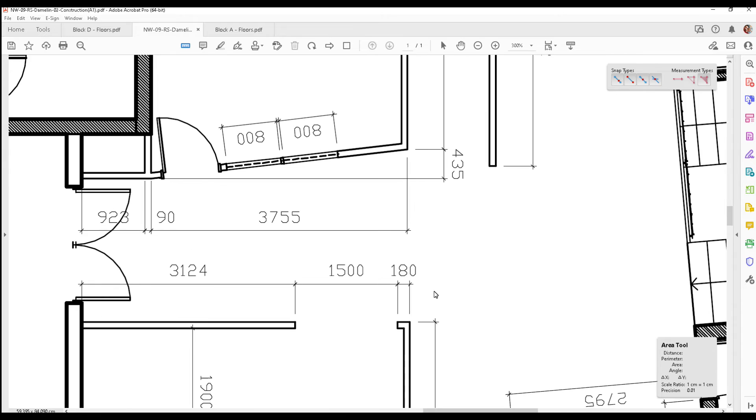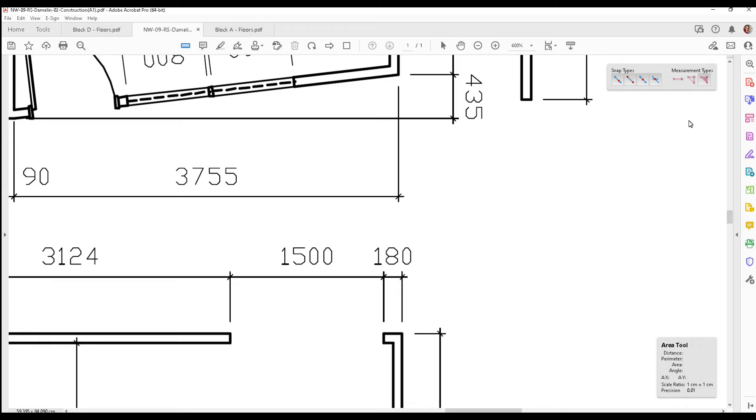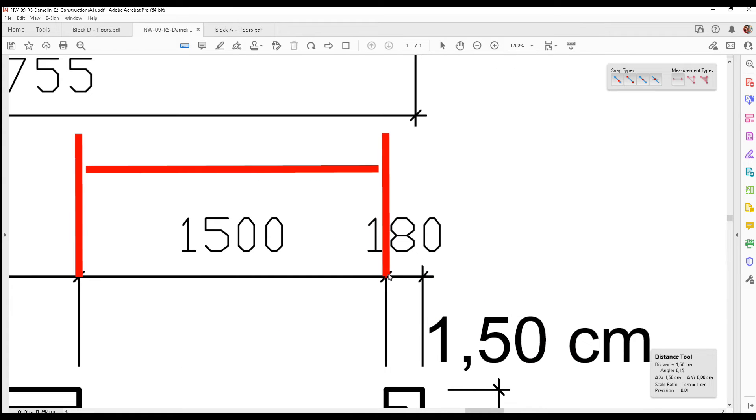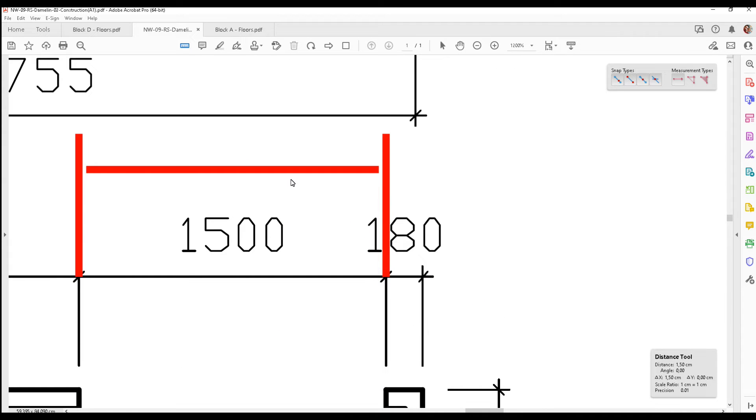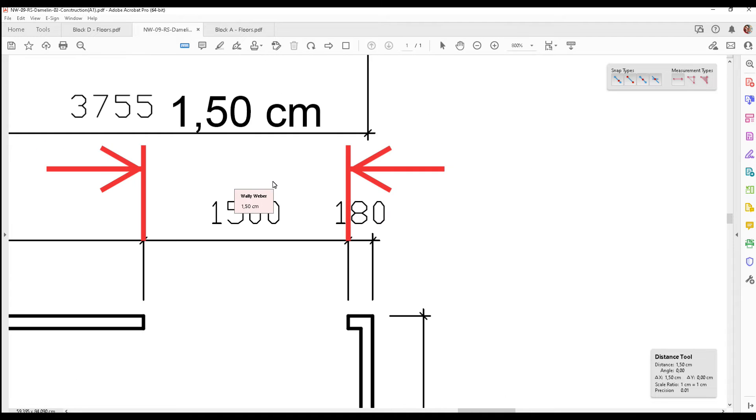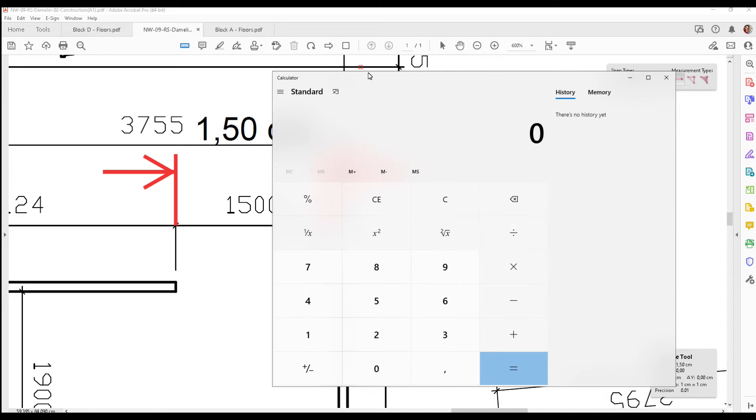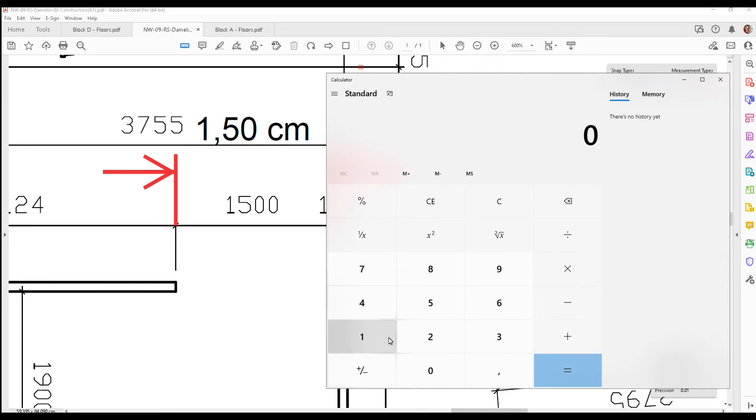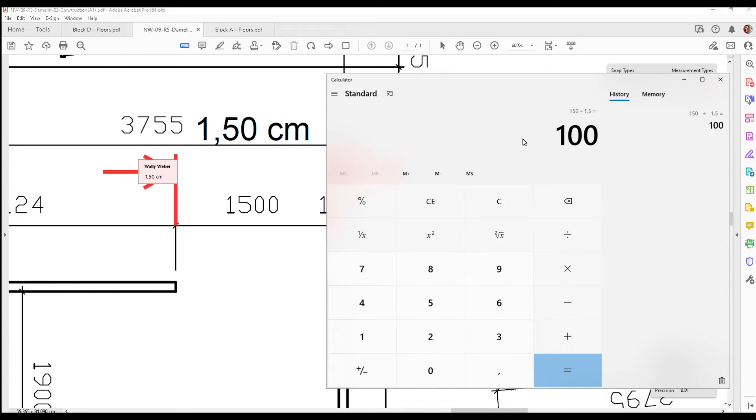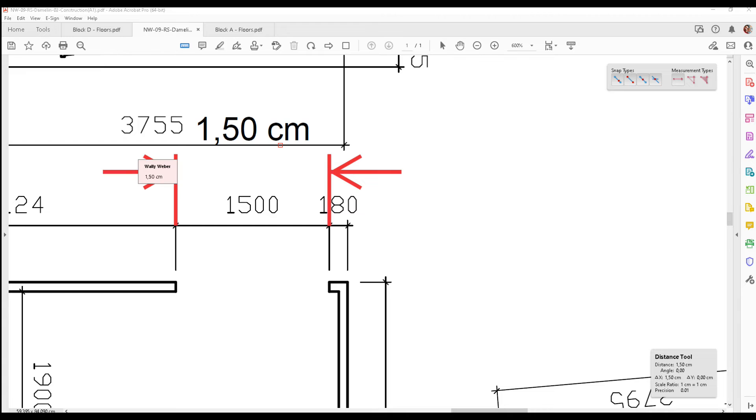The very first measurement we need to do now is at the scale of one centimeter to one centimeter, we want to establish how many centimeters equals 1.5 meters. We're going to click on the intersecting point and the intersecting point. One and a half centimeters equals one and a half meters. So if we do the calculation, 1500 millimeters is 150 centimeters, which is 1.5 meters. 150 centimeters divided by our length 1.5 equals a scale of 100. So the scale of this drawing is one centimeter equals 100 centimeters.